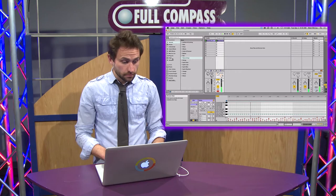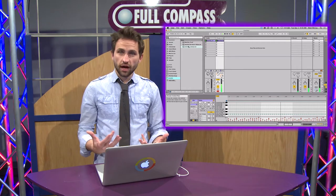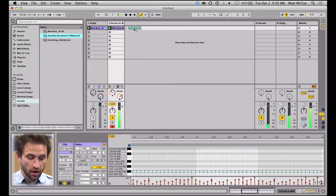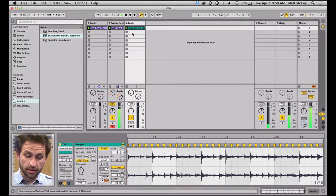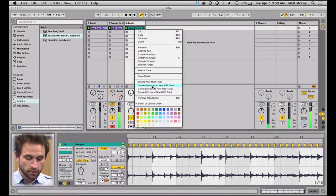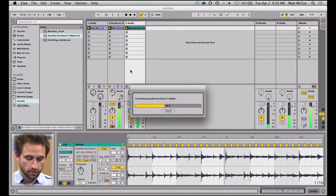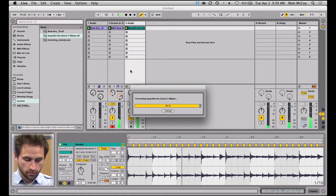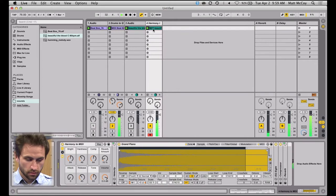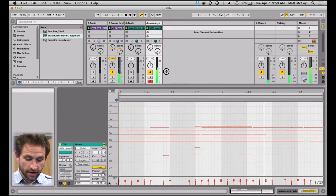Another thing you can do is, let's say you have something that's polyphonic, like a harmony. I'm going to pull in a harmony audio clip. I could right click and go to Convert Harmony to a New MIDI Track, and it's going to identify all those different notes. It gave me a new MIDI clip — let's listen to that. It's pretty amazing that it identified all of that.